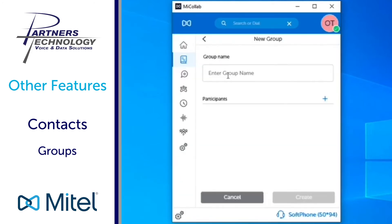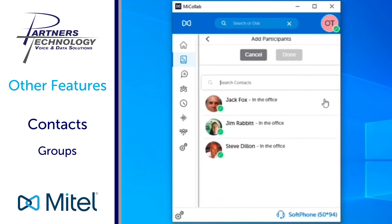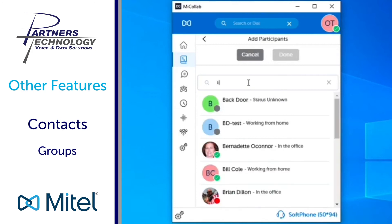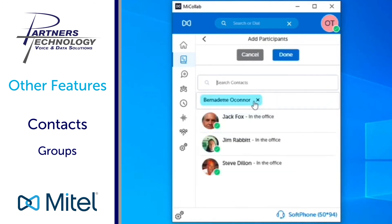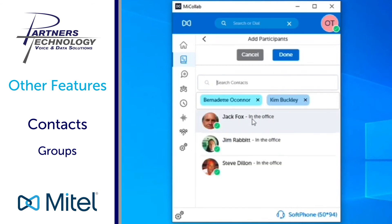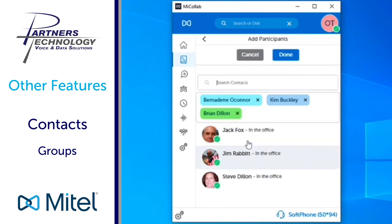What you will do next is select a group name so we are going to type in test group and then what you can choose to do next is add participants so I'm going to hit the plus sign there and then I'm going to pick and choose. So I'm going to type in a person's name, select them, maybe I'll throw Kim in here to add her as well and then I'll add in Brian.